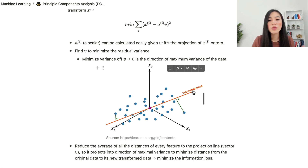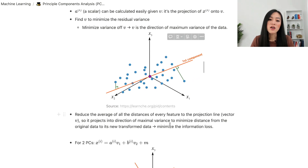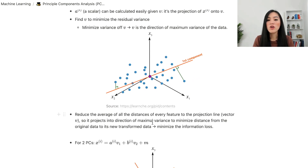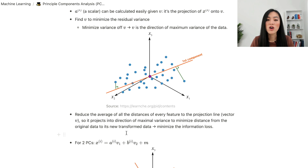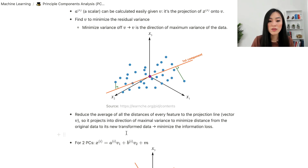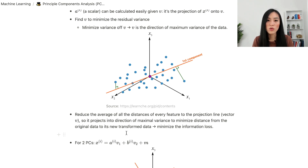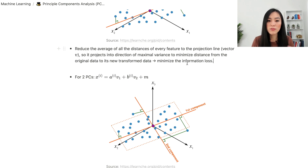PCA reduces the average of all the distances of every feature to the projection line vector v. It projects into the direction of maximum variance to minimize the distance from the original data point to its new transformed data point — and that's what we mean by minimizing the information loss.